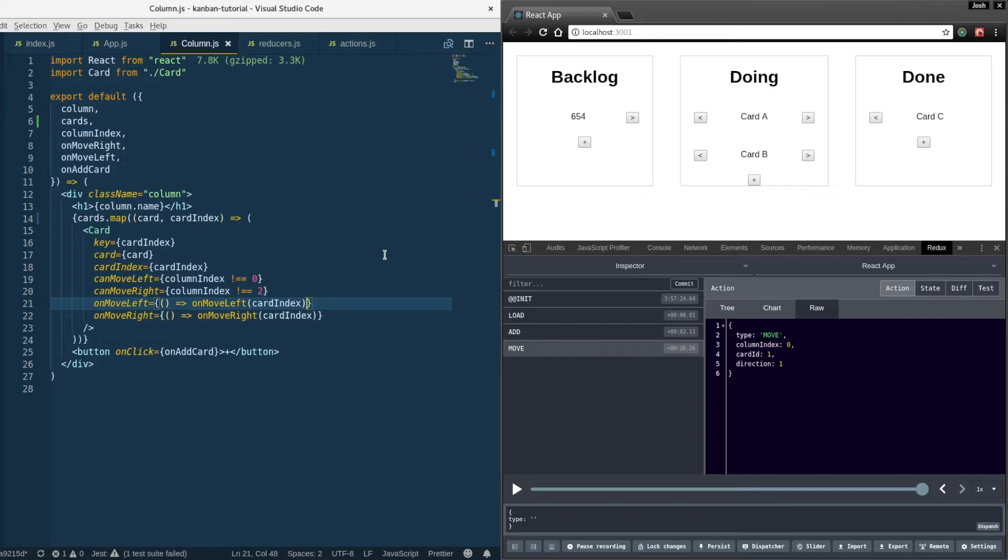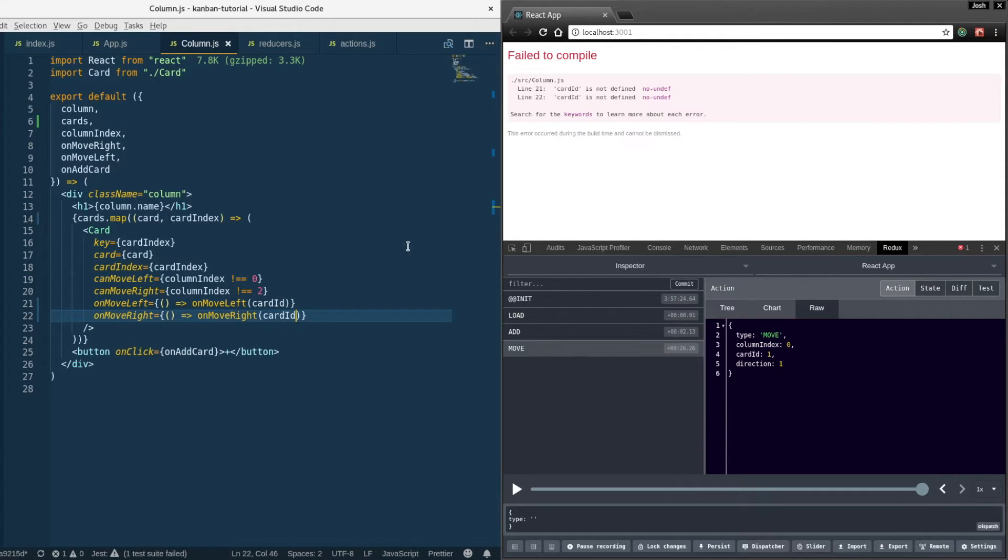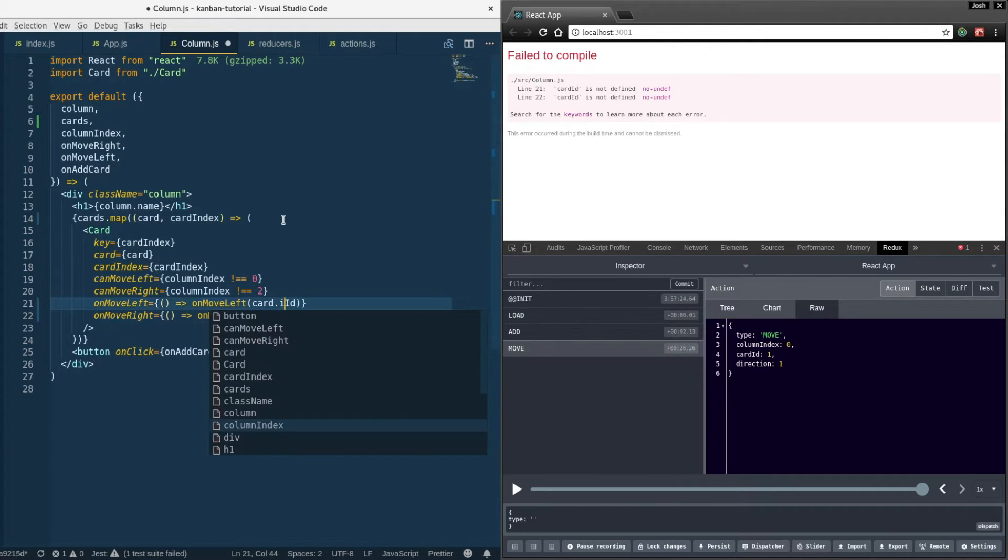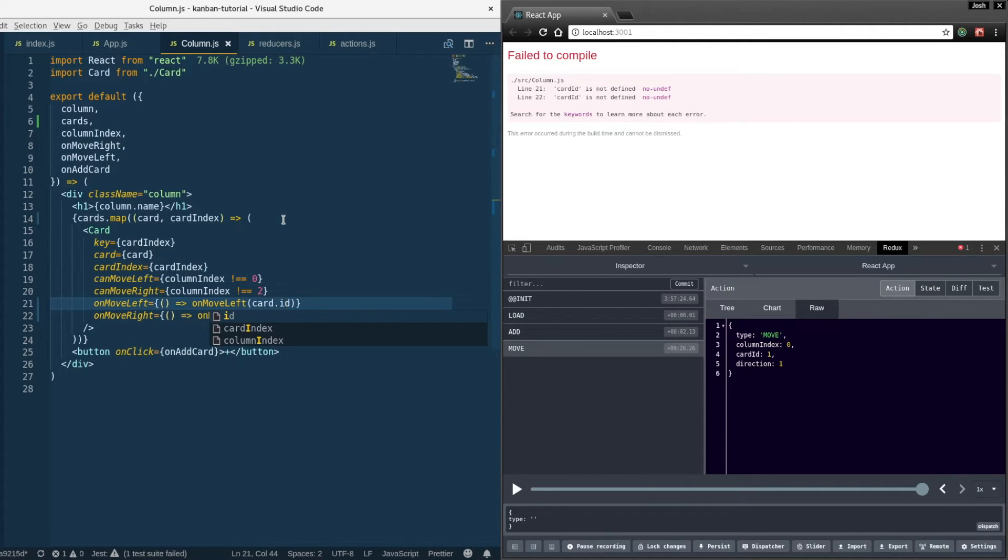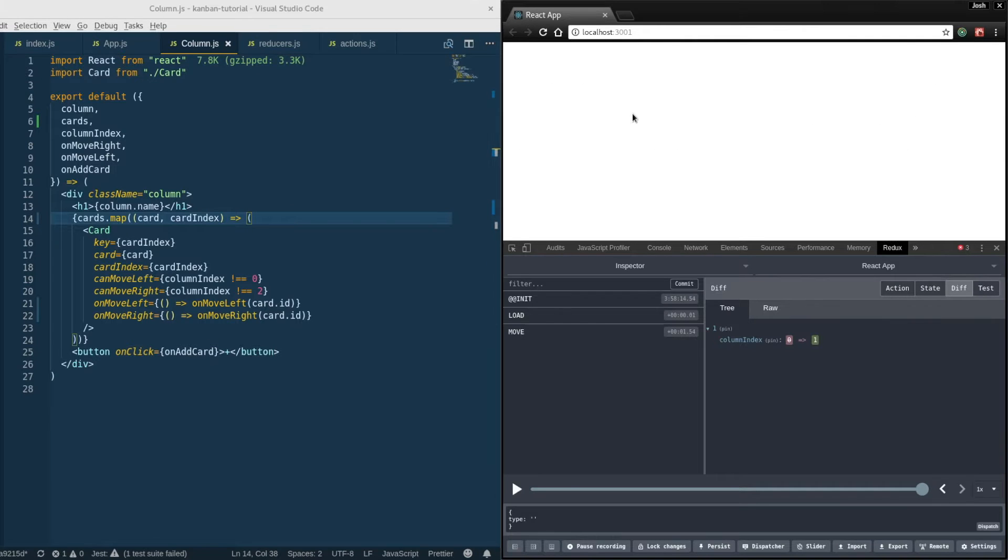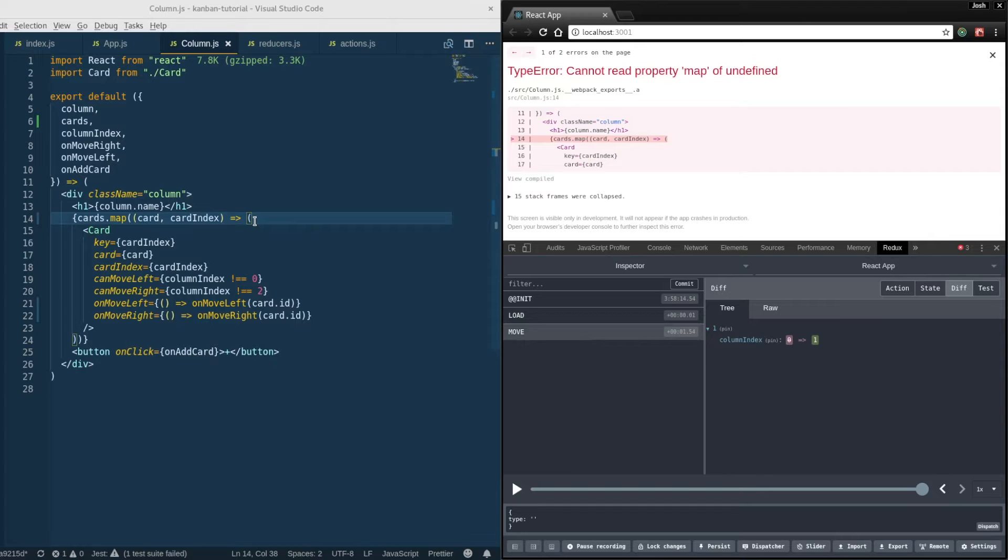It said move card ID 1 but it should have actually been that UUID. So here on move left and on move right need to be updated to say card ID. And it looks like that is still not working.